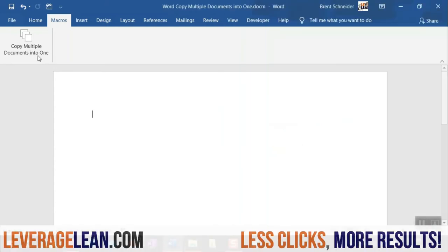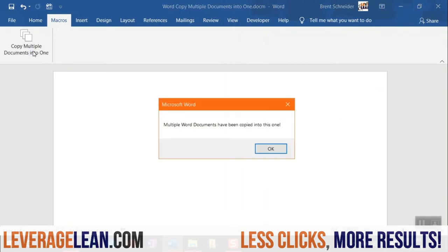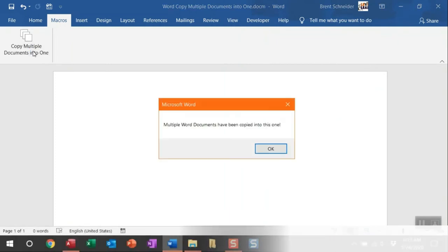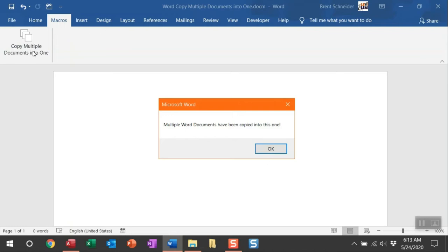Just by running this macro, you get a nice message box once it's finished running saying multiple Word documents have been copied into this one.